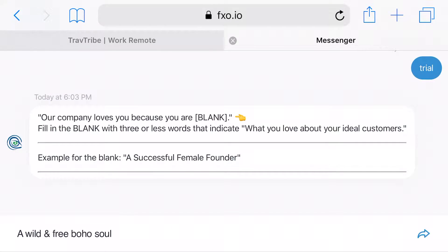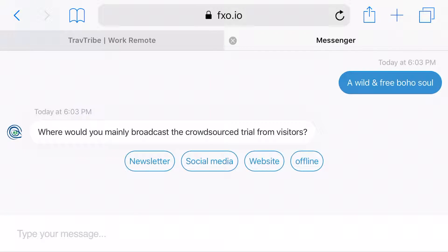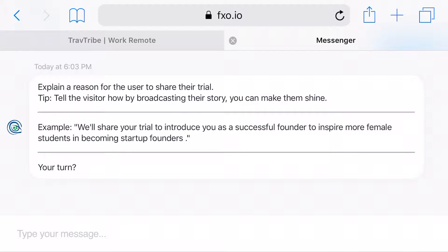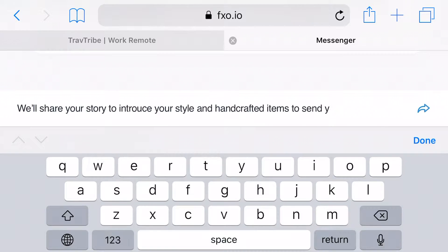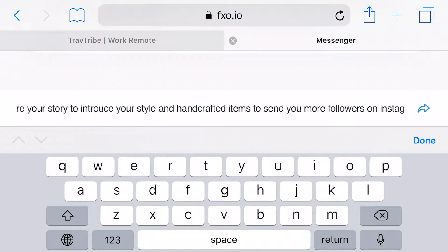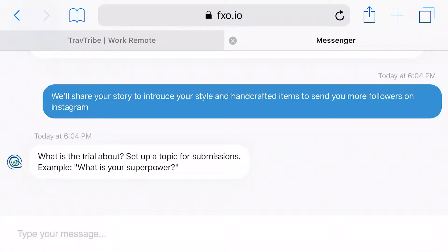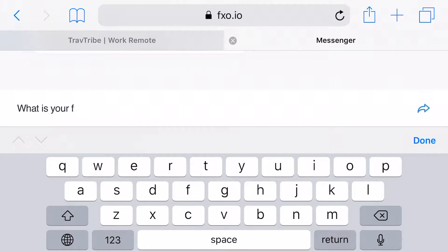The first question is: what do you love about your ideal customers? Basically, you want to tell us what they're like. Then it asks you where you would broadcast that content, and to give a reason for your visitors to share their stories with you — motivate them by sharing how you would use that content to bring more attention to their platform or help them grow further.